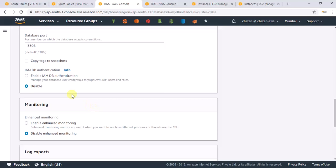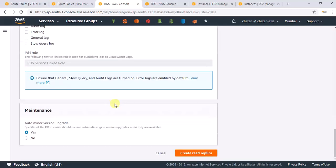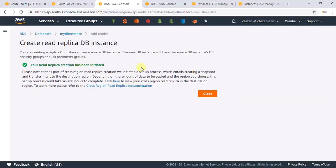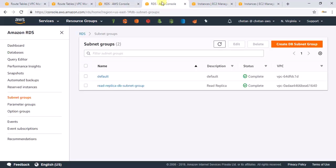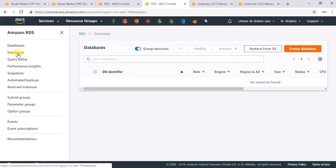Leave everything else as default and go ahead and create the read replica. Note that AWS will create a new DB instance which inherits the source DB instance's security group and DB parameter group. If we want to change that, we'll need to go into the other region and update the security group rules.